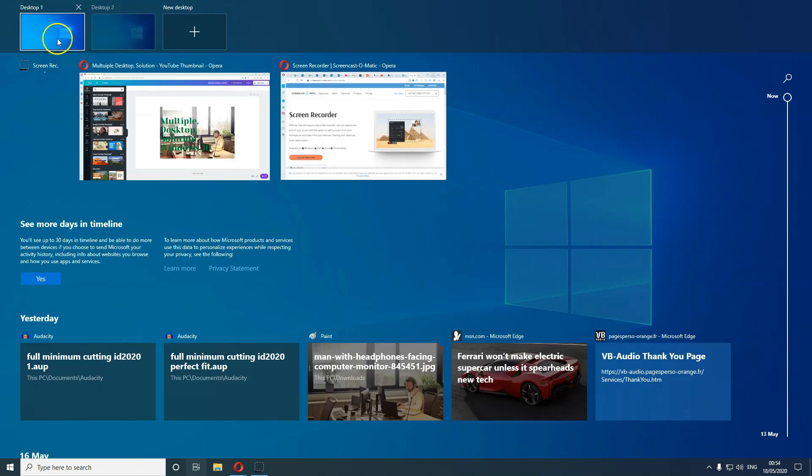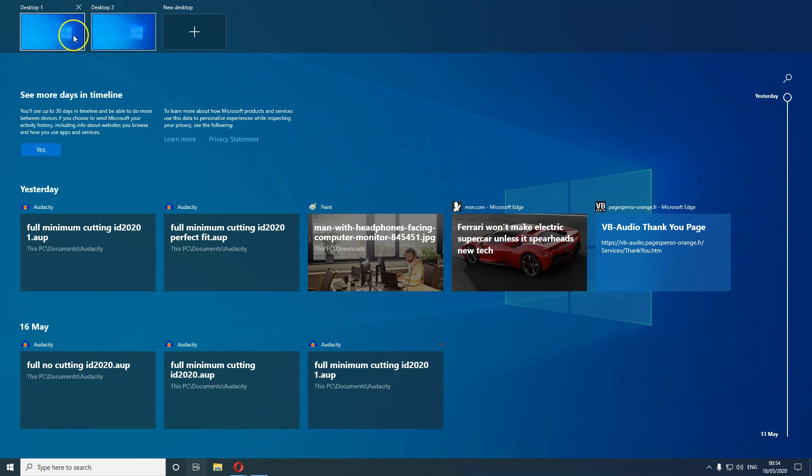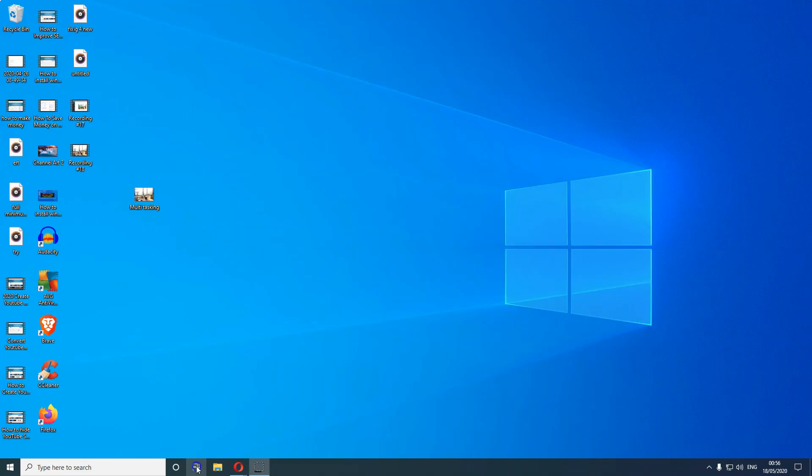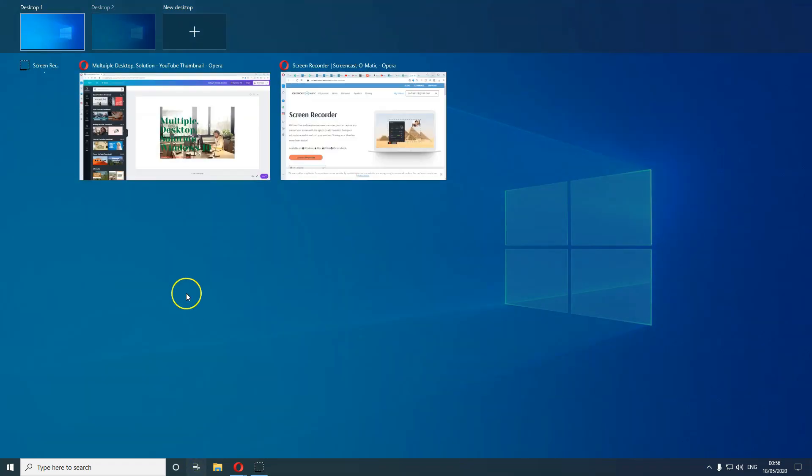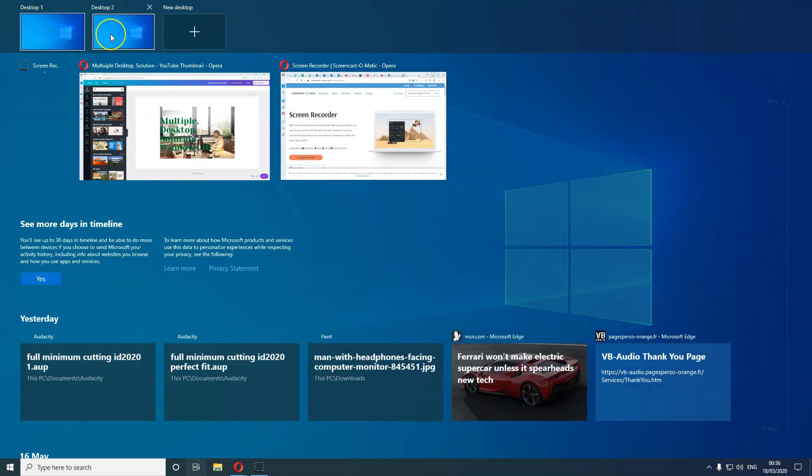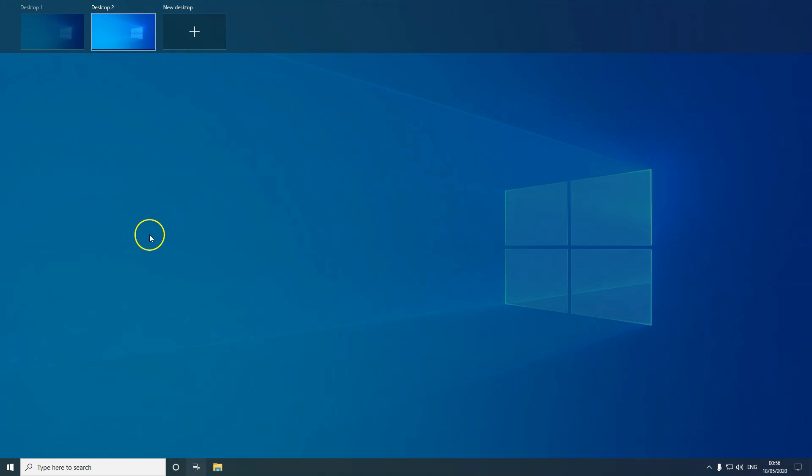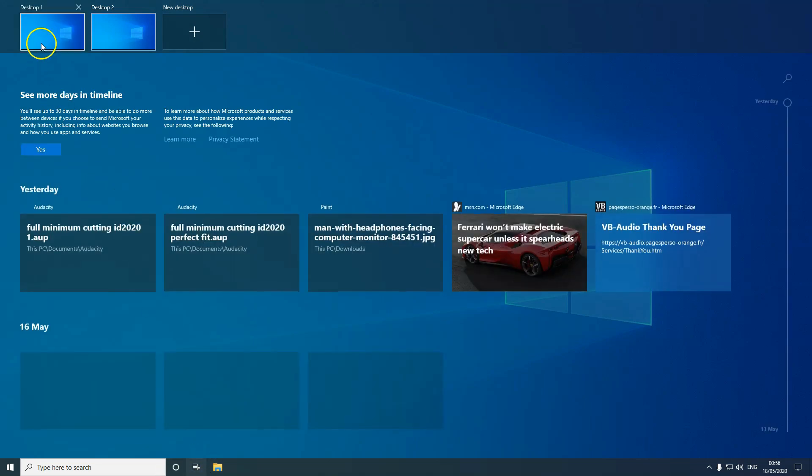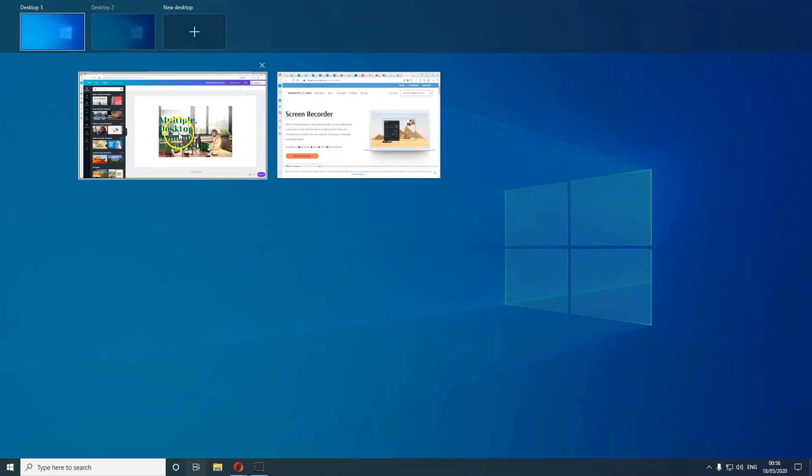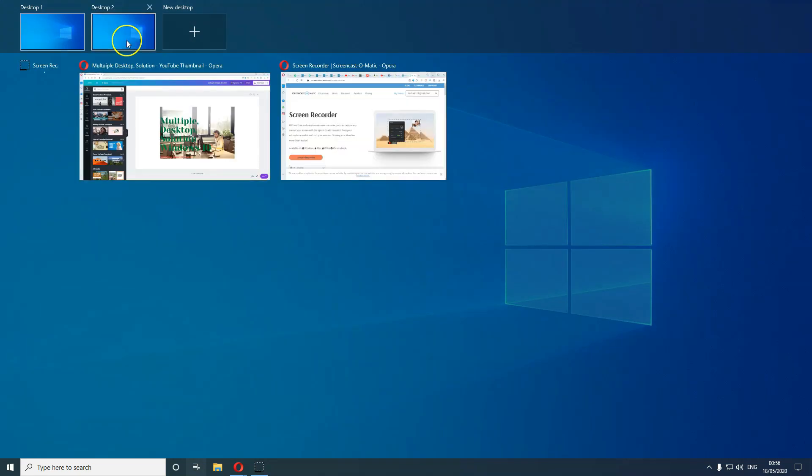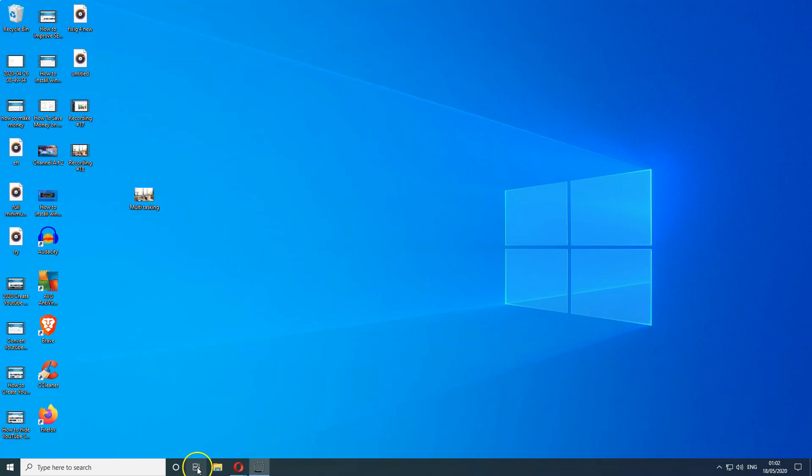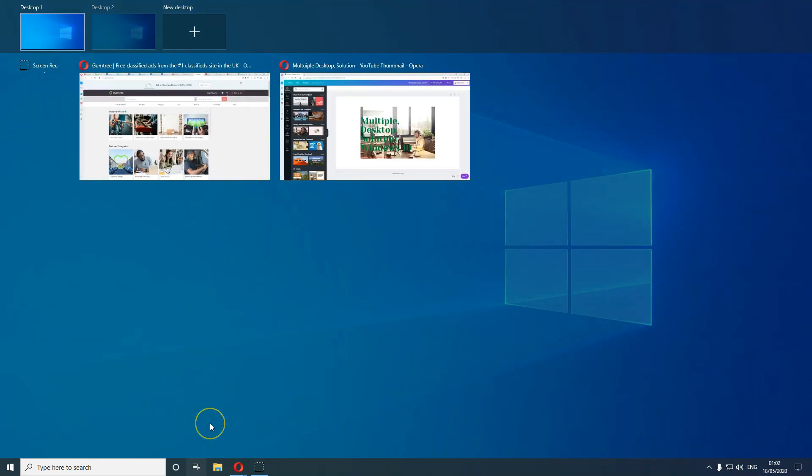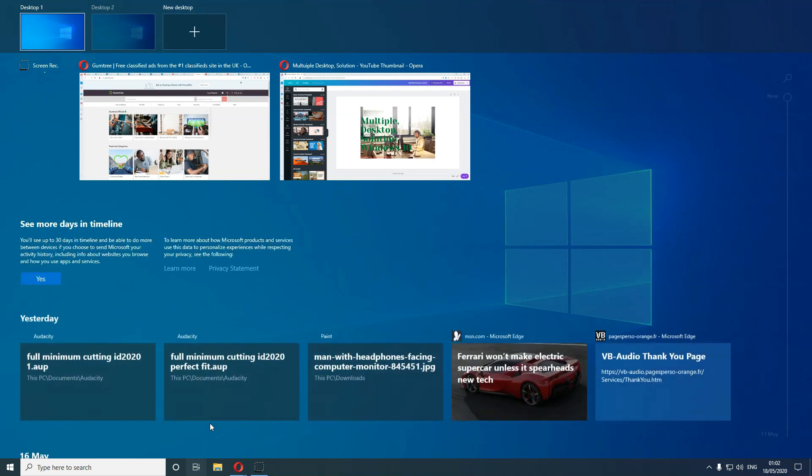I'll show you now how you can run different tasks on these desktops. The good thing is you can go from one desktop to another very easily. Click on Task View again, go to Desktop 1, and same if you want to go to Desktop 2.